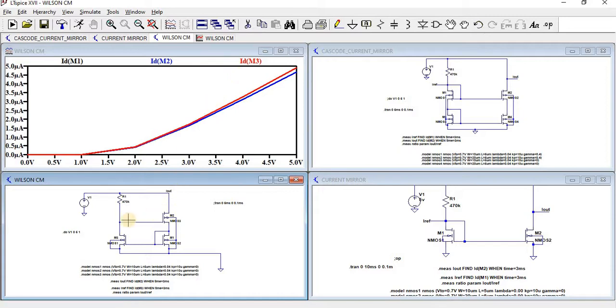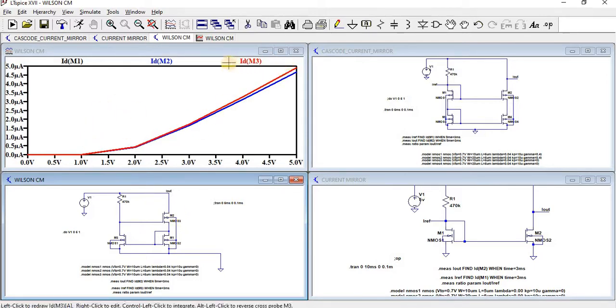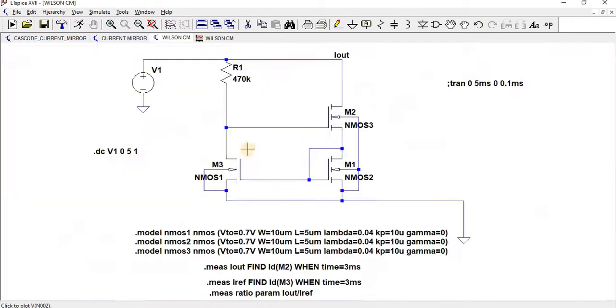As I told, because of negative feedback, the current will be reduced on the output side. Here we can see the stability has been increased through the Wilson Current Mirror. Now we will perform transient analysis.